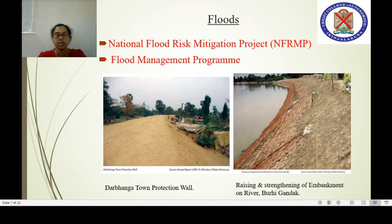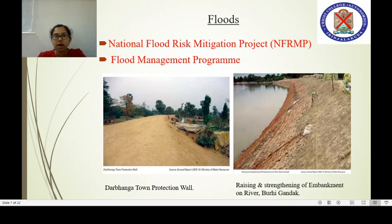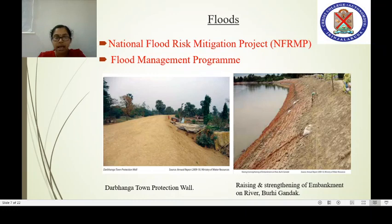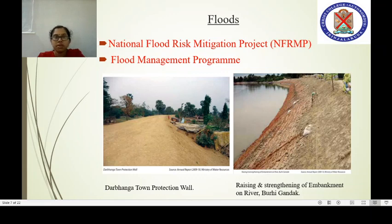Floods are another important natural hazard. To minimize their adverse effects, the National Flood Risk Mitigation Project (NFRMP) has been envisaged for the mitigation and reduction in risk, severity, and consequences of floods. It aims at ensuring arrangements are in place to mobilize resources and capability for relief, rehabilitation, reconstruction, and recovery from disasters, besides creating awareness among vulnerable communities.